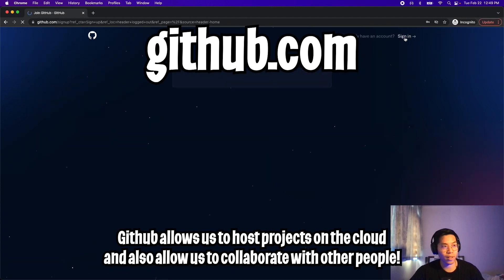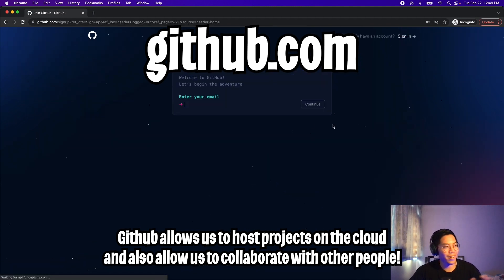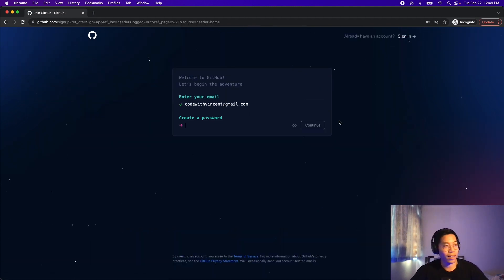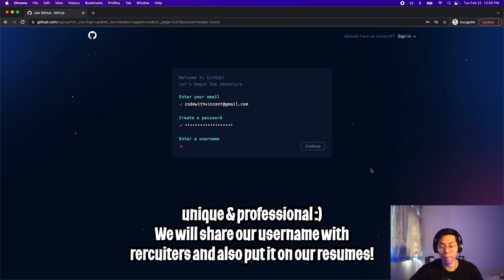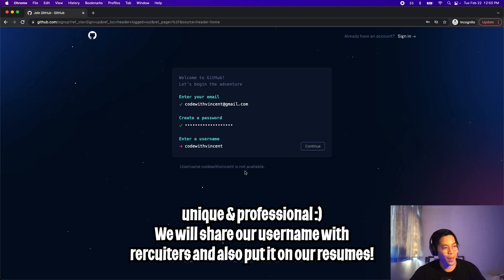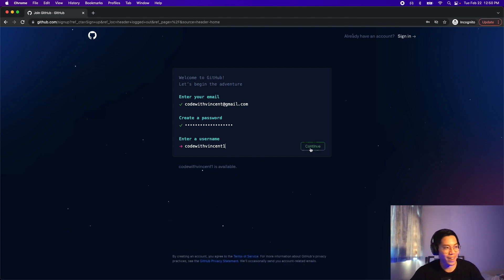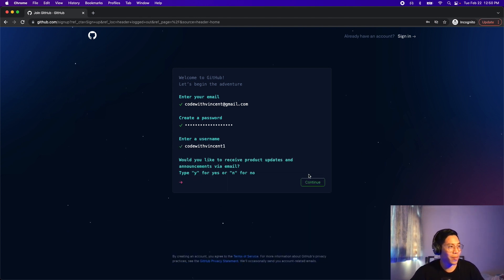The first thing we want to do is click sign up. And look at this cool animation. So enter your email, hit continue, create a password and hit continue, enter a username. Try to keep this unique because GitHub acts as your portfolio, which you can share with friends and also recruiters to help you find a job. Someone took my username, so I'll just add a one to the end and click continue. I'll just put no for this and hit continue.